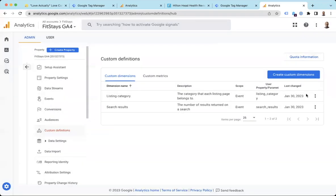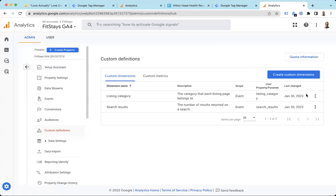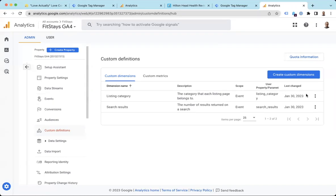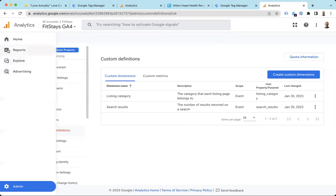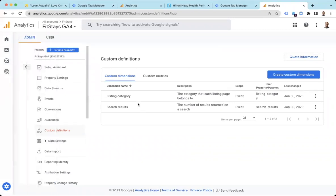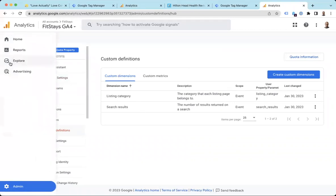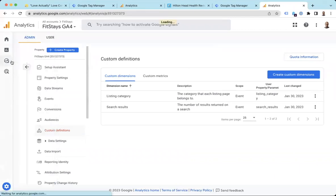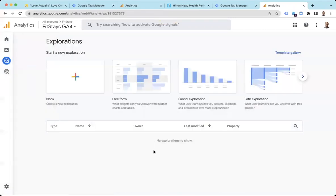So now GA4 knows, hey, I think I can do something with that data. In fact, I will let you pull that dimension into reports. So you can get reports here on the reports tab based on these custom dimensions. I like to use the explore tab actually to see, hey, is this working? Are we getting the data in here? And can I start to analyze some things?